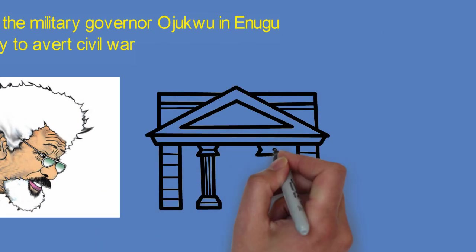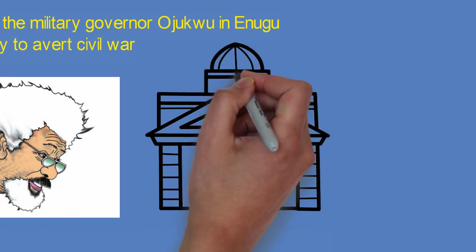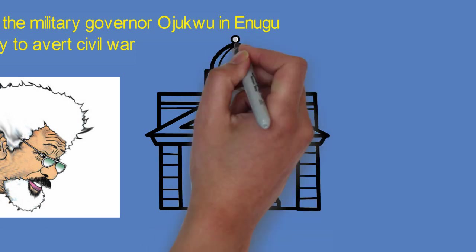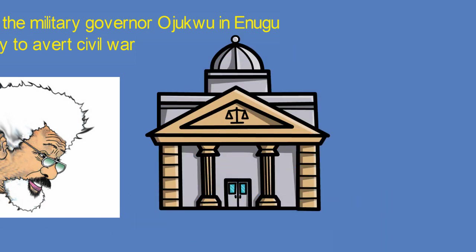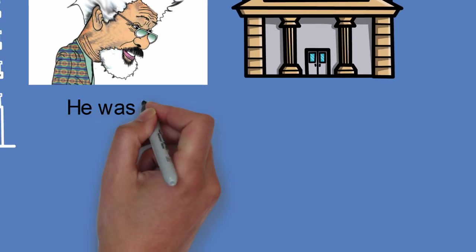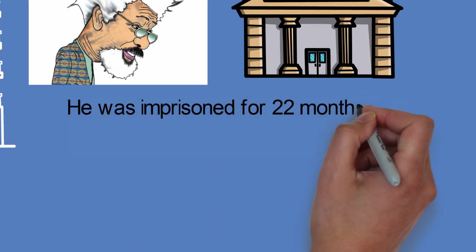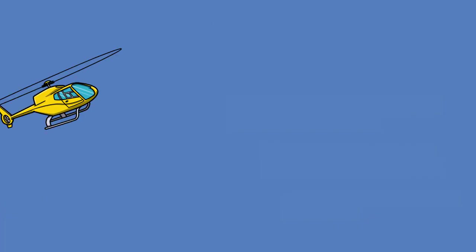While at the university, Soyinka and six others founded the Pyrates Confraternity, an anti-corruption and justice-seeking student organization, the first confraternity in Nigeria.